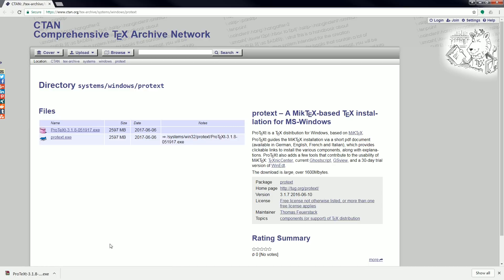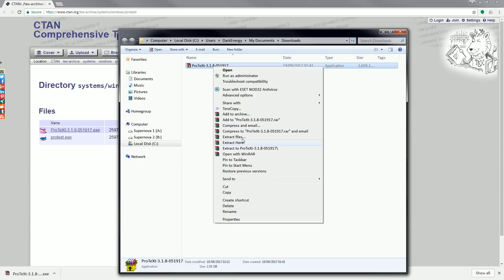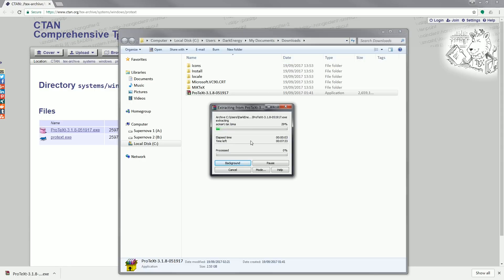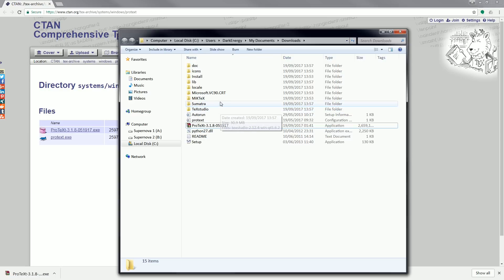After the file has been downloaded, just go to show in folder to where the file has been saved, then right-click and click on extract here to extract the components of the file. After the extraction is complete you will see that there is a MiKTeX folder as well as a MiKTeX Studio folder.